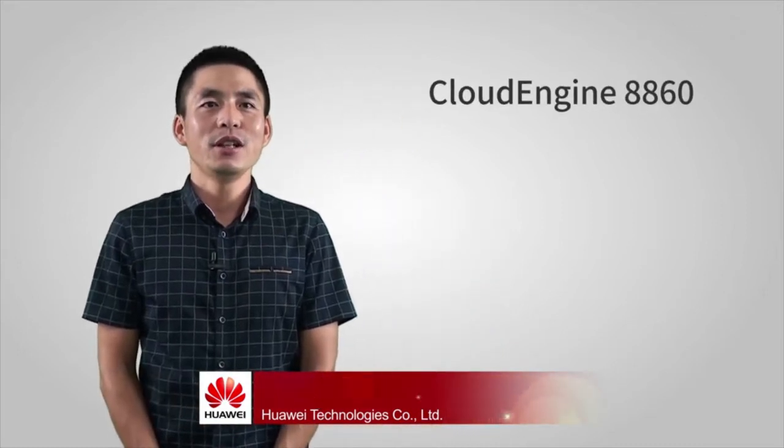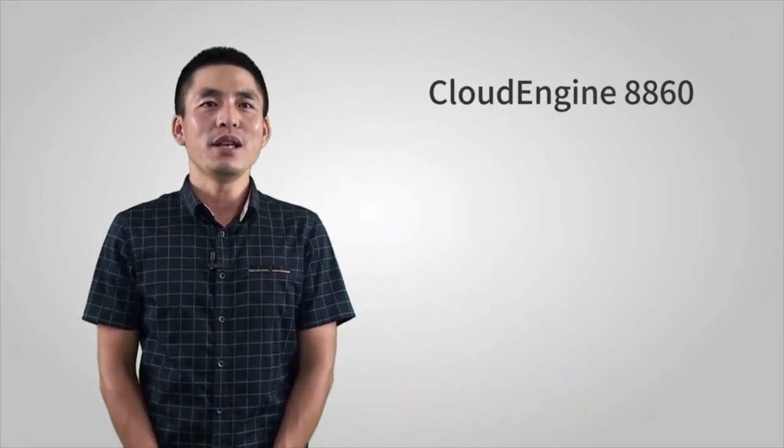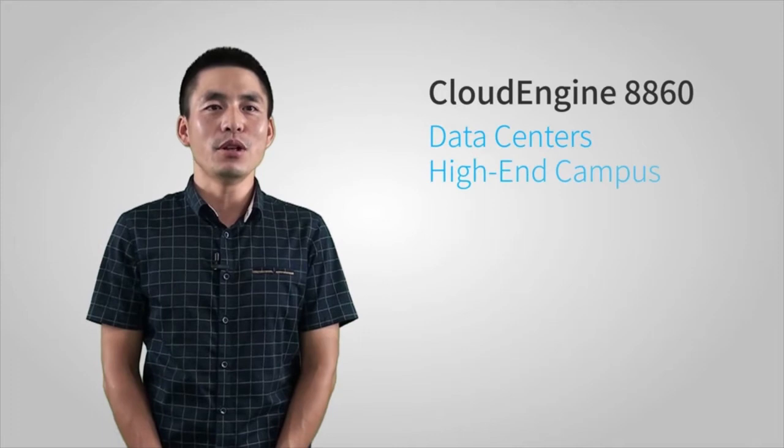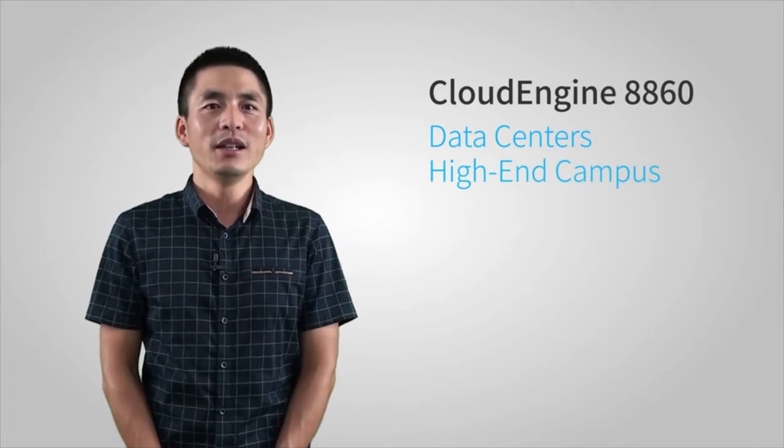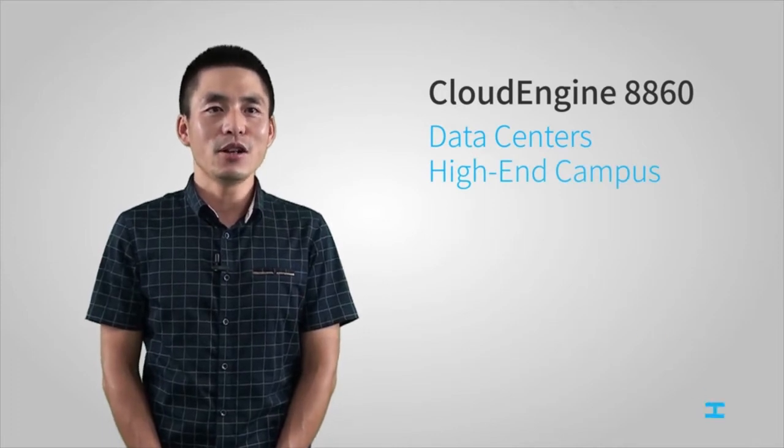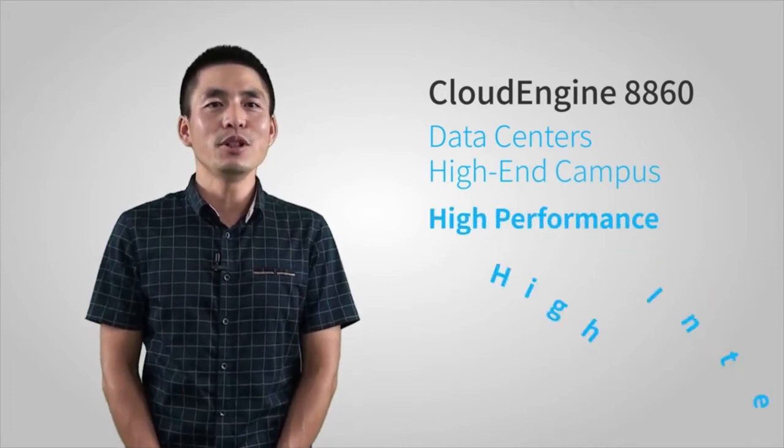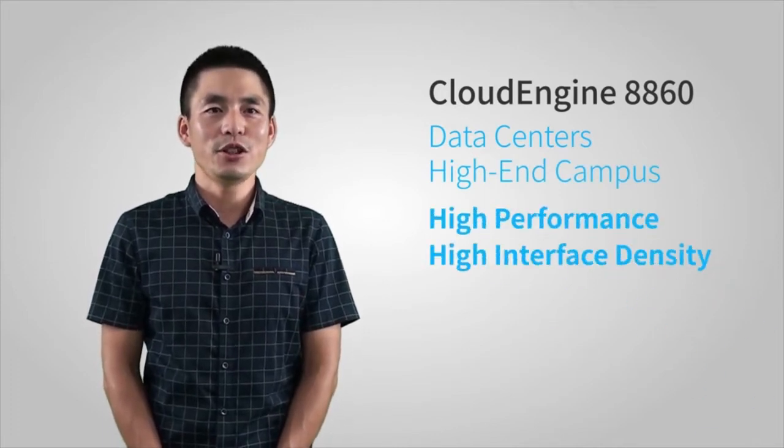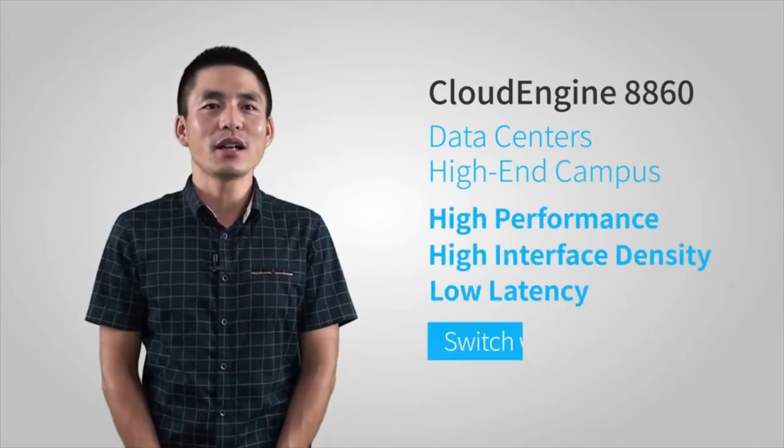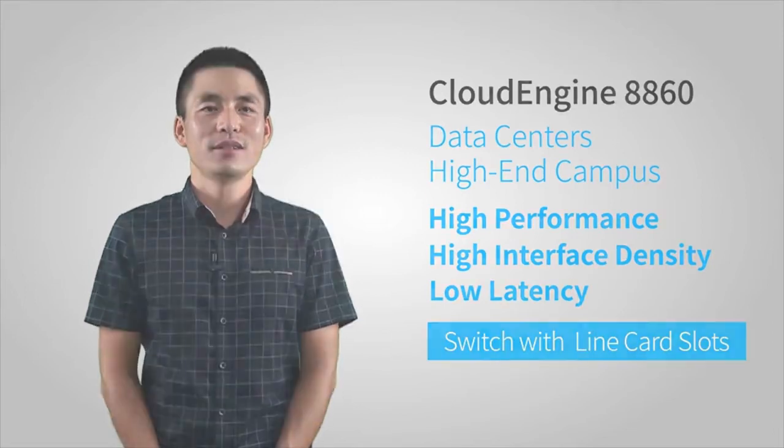Huawei CloudEngine 8860 Series Switches are next-generation switches designed for data centers and high-end campus networks, providing high performance, high interface density, low latency, and flexible cards.